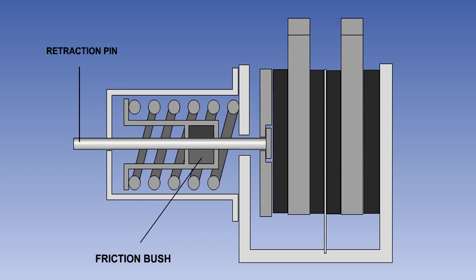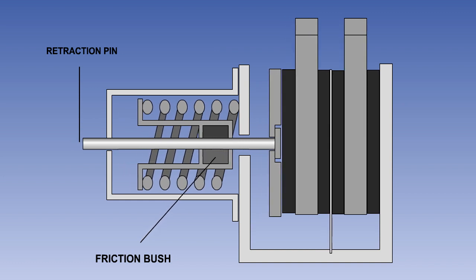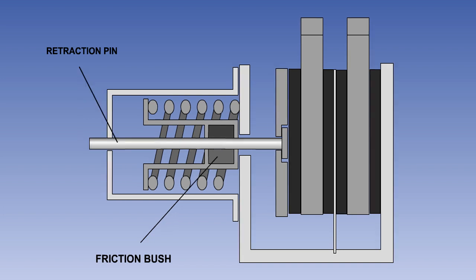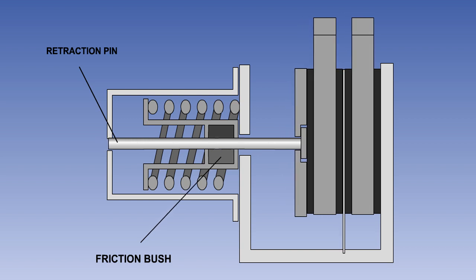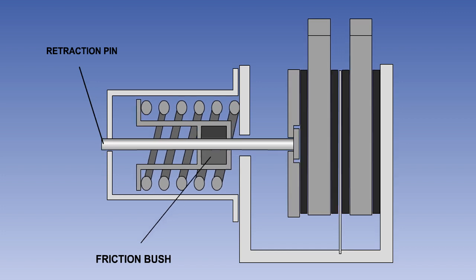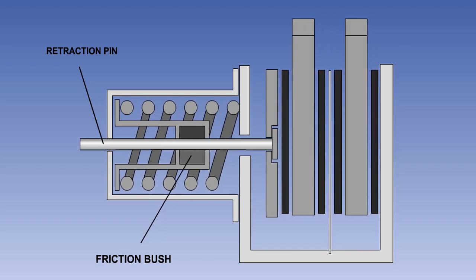When the brakes are applied, the pressure plate will pull the pin and guide assembly to the right until the guide reaches the end of its travel. If further movement is required because of pad wear, the pin will be pulled through the friction bush. When pressure is released, the spring will pull the guide, pin and pressure plate back to the left until the guide assembly once again reaches the end of its travel, thus maintaining a constant running clearance.